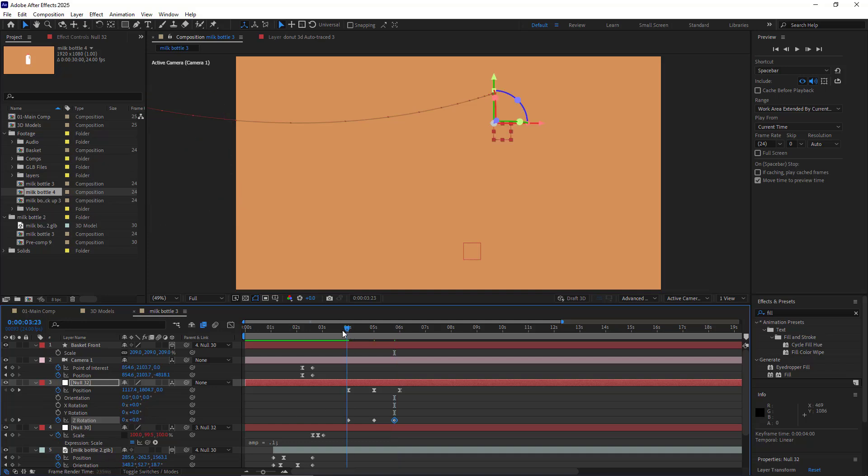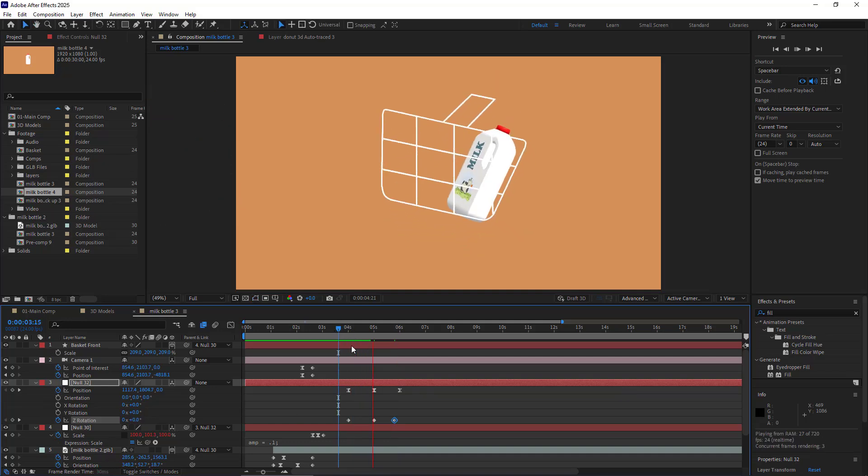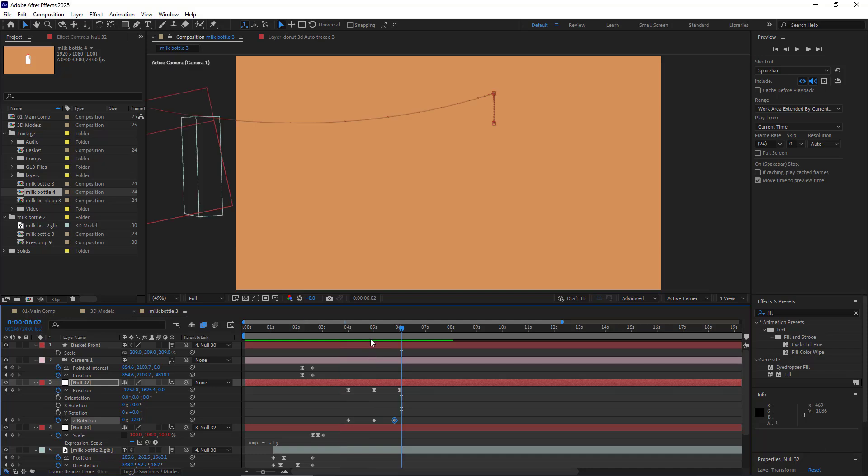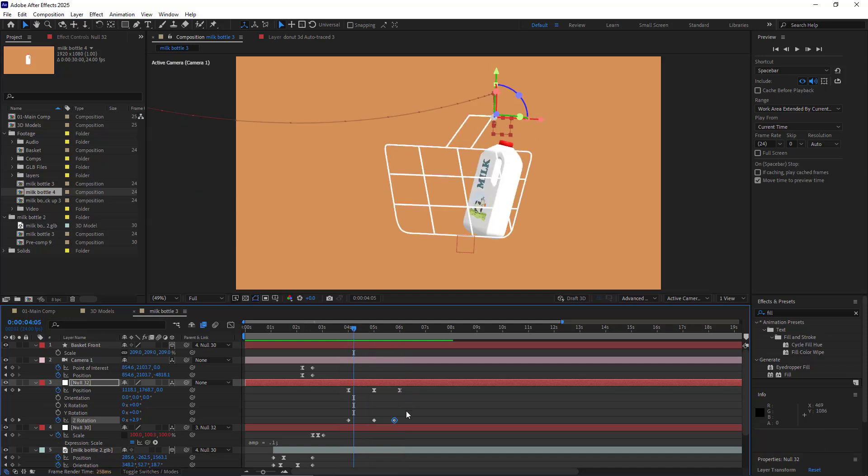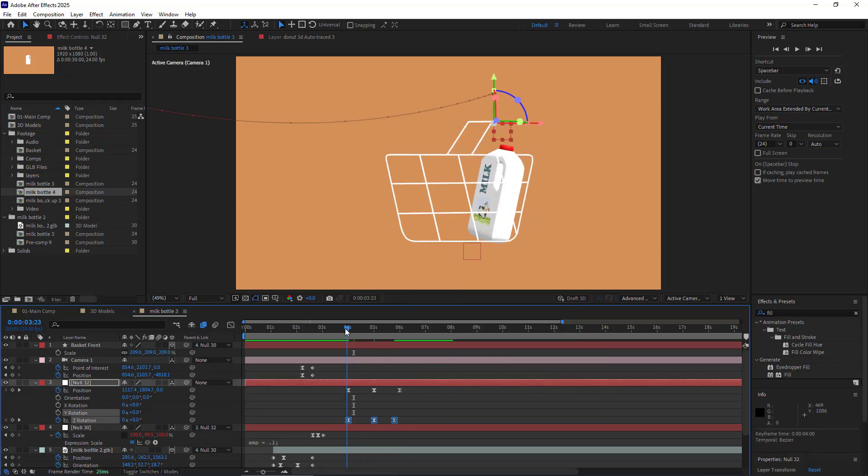Let's preview the results. I also make the keyframes Easy Ease. Let's have a look. Looks great.